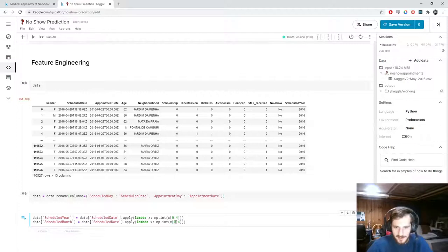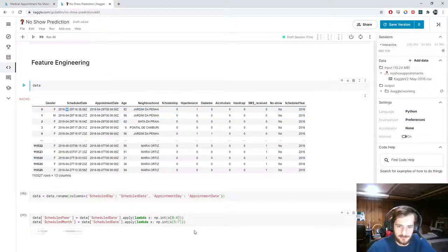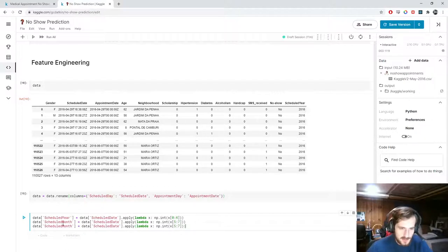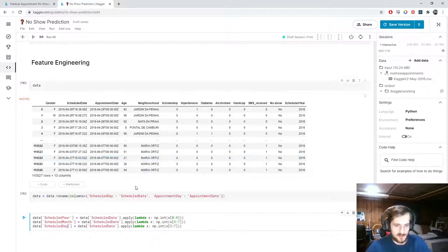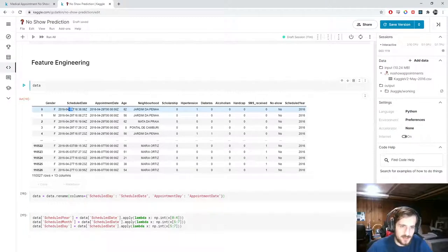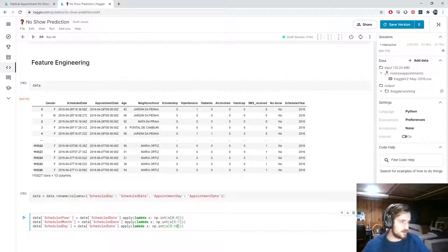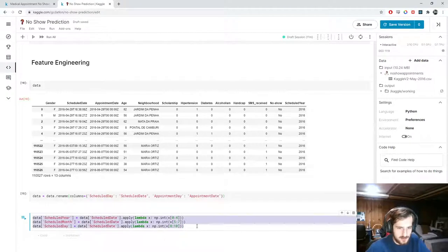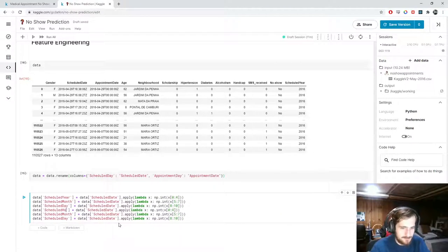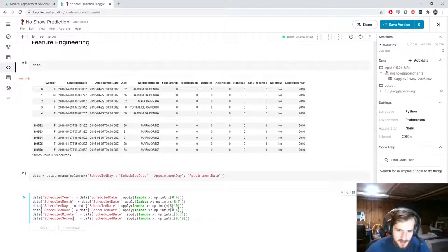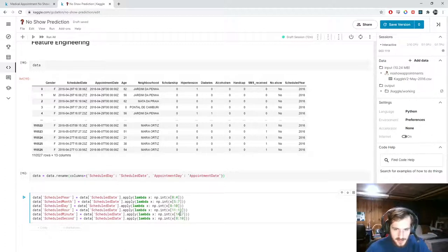Continuing feature extraction: month will index from 5 to 7, day from 8 to 10. For time components, hour will be index 11 to 13, minute 14 to 16, and second 17 to 19. This is why I renamed the columns — so that scheduled_day can refer specifically to just the day digits.